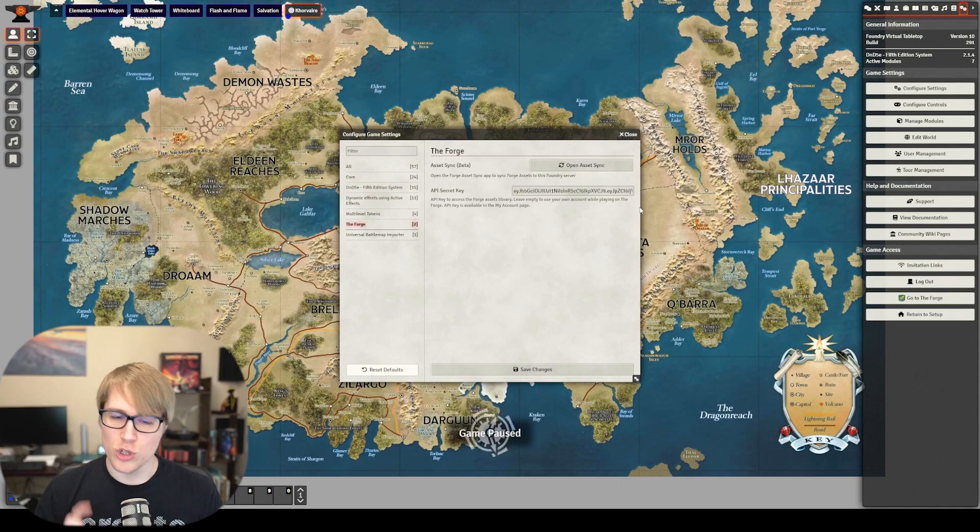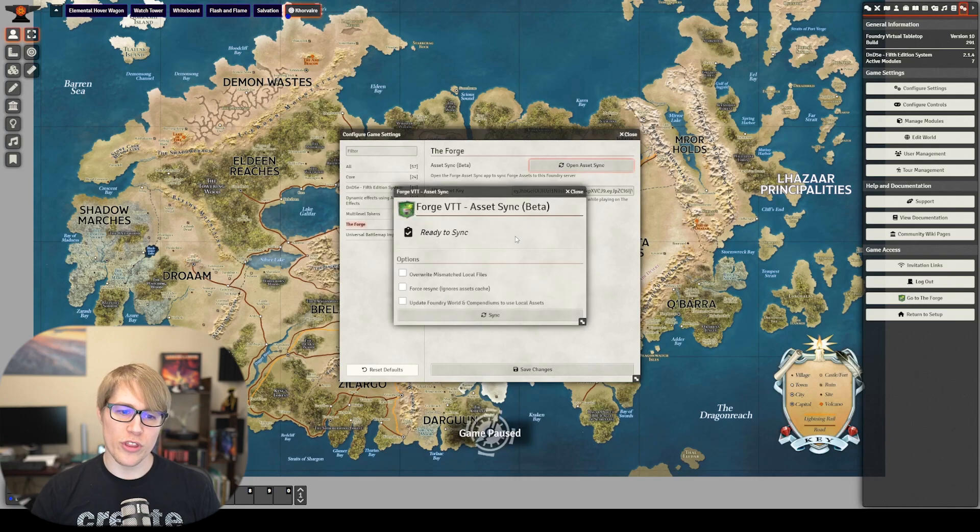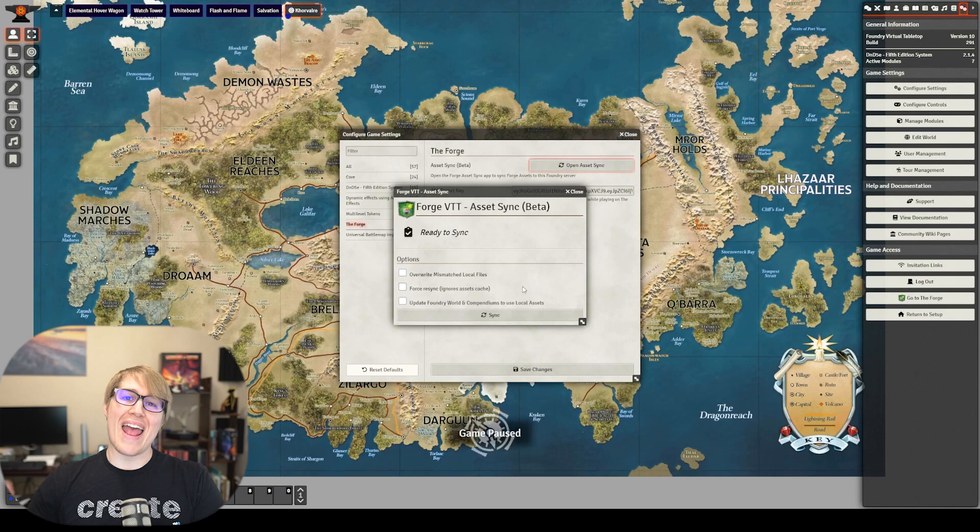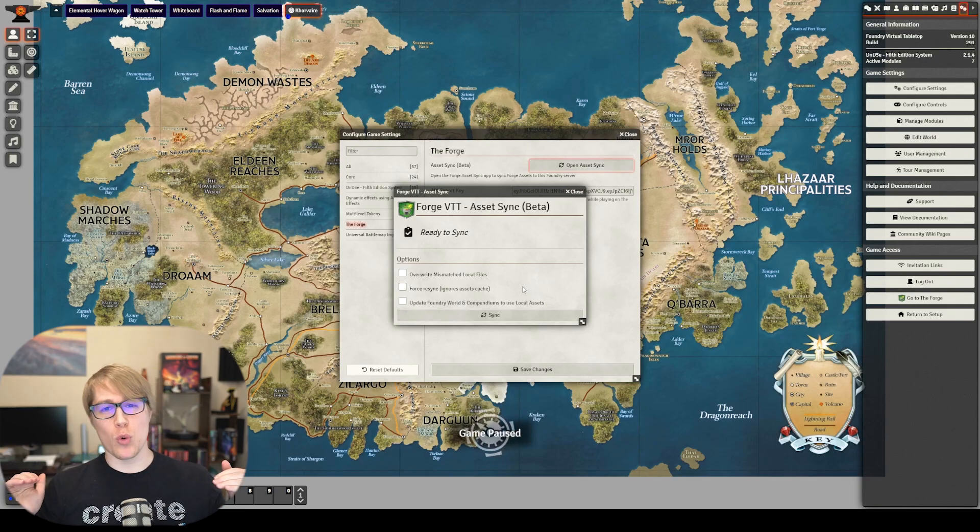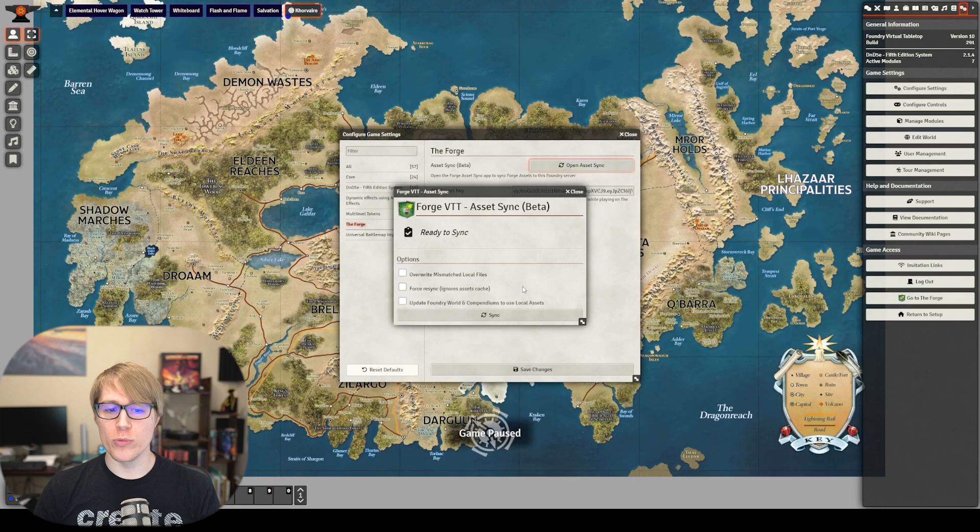Now what this is going to let you do is sync the two. It's already activated. When you come over here into settings you'll have to put your API key in there. If you don't have it I'll show you how to get it in just a second.